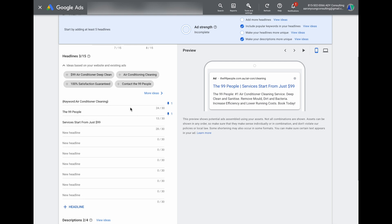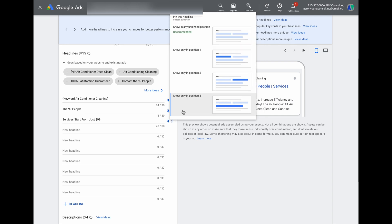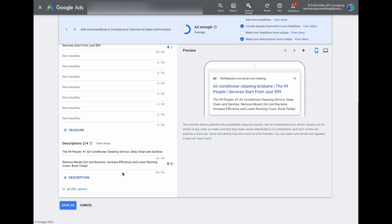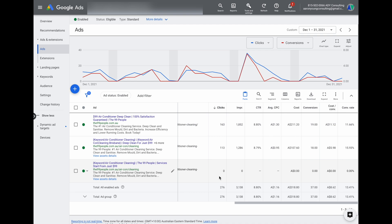Complete the same process for descriptions — pin which description you want in position one and which in position two — then click save. Once the ad is approved, you can look at the data and see the exact clicks, impressions, click-through ratio, and conversion metrics to compare how your pinned responsive search ad performs versus your other ads, including expanded text ads or a more flexible responsive search ad.